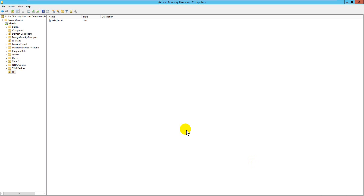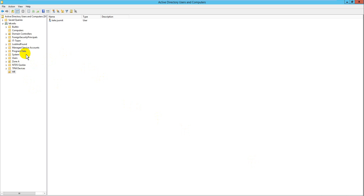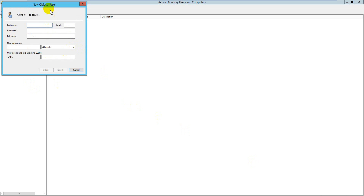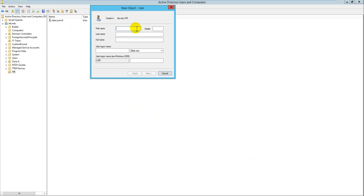Hello everyone, today I'm going to show you how to delegate a user to join a domain to domain browser. First I need to create a new user.